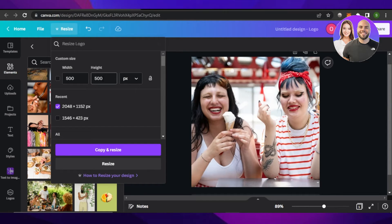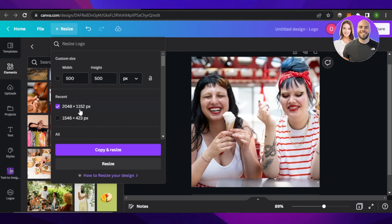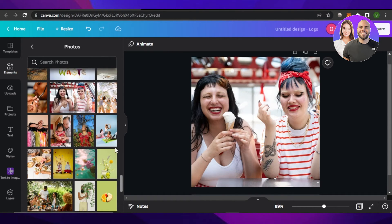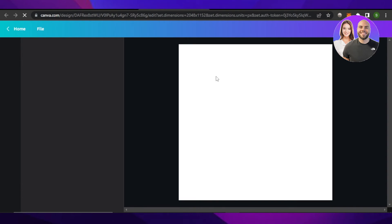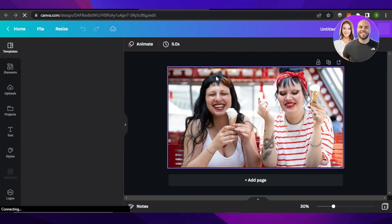have 500 by 500, but I'm going to switch it to maybe 2048 by 1152. I'm going to click on 'Copy and Resize' and you will actually see it will resize the whole project for me and the image as well.